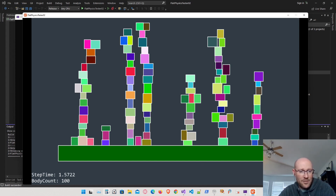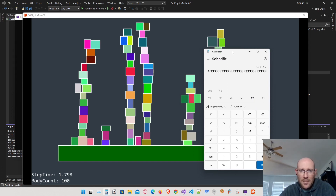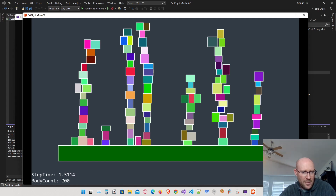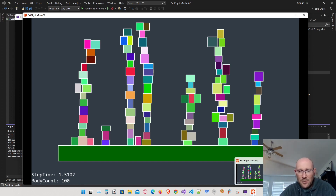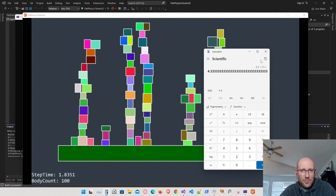That looks like a dramatic increase. Before it was taking about 6.5 milliseconds, and now it's about 1.5 milliseconds — that's about a 4.3 times increase in performance. The step is sitting around 1.5 milliseconds now versus the previous 6.5 milliseconds — a huge speed increase, about 4 times faster than before.